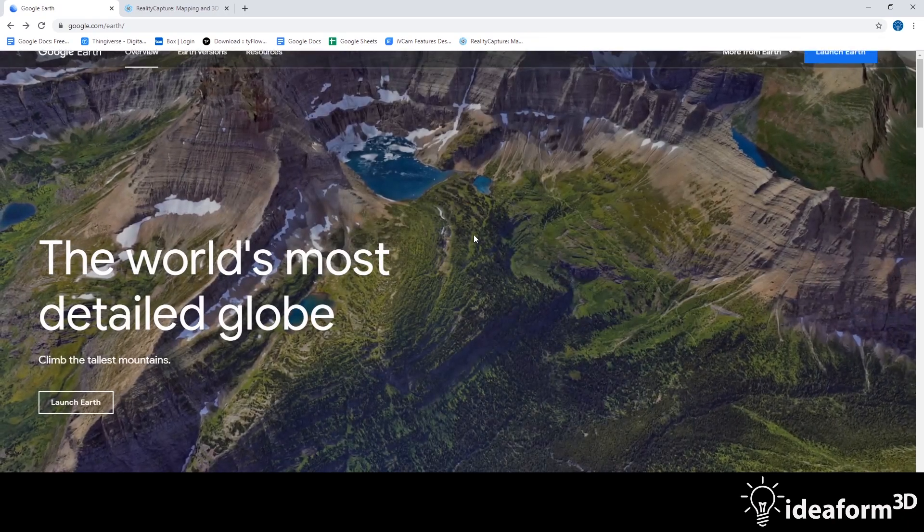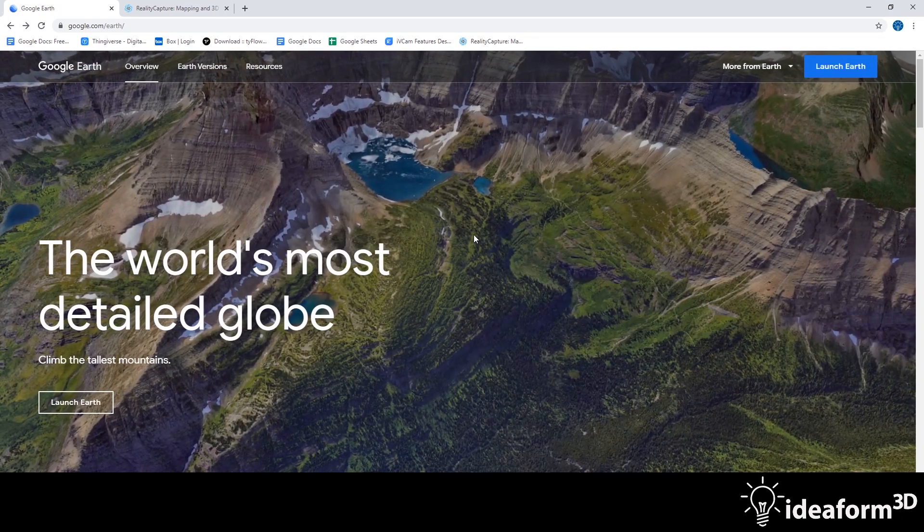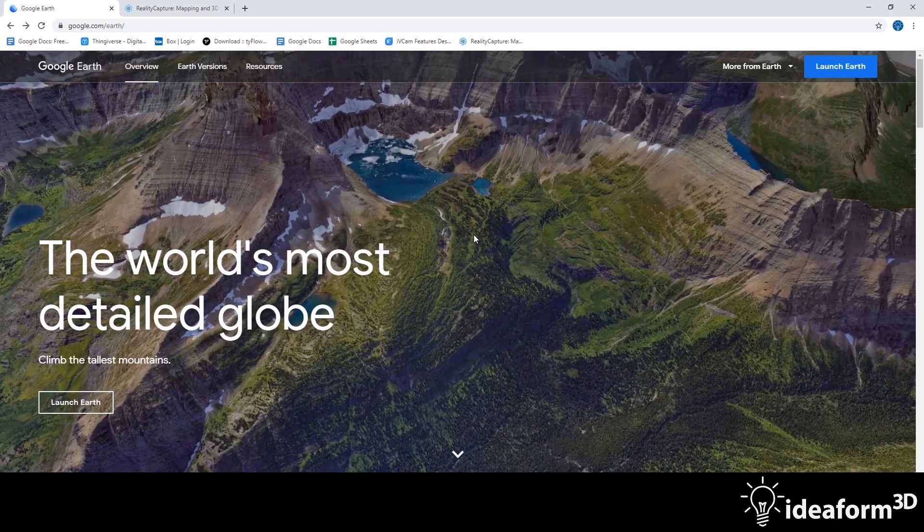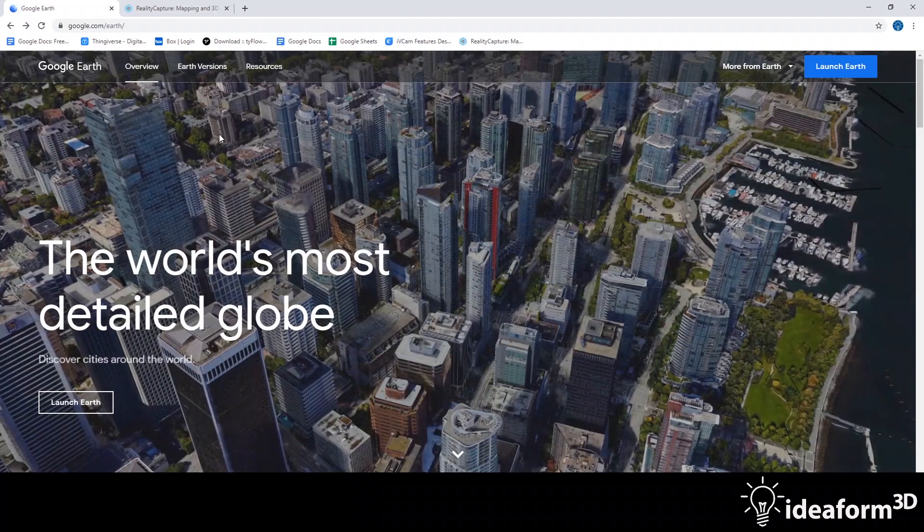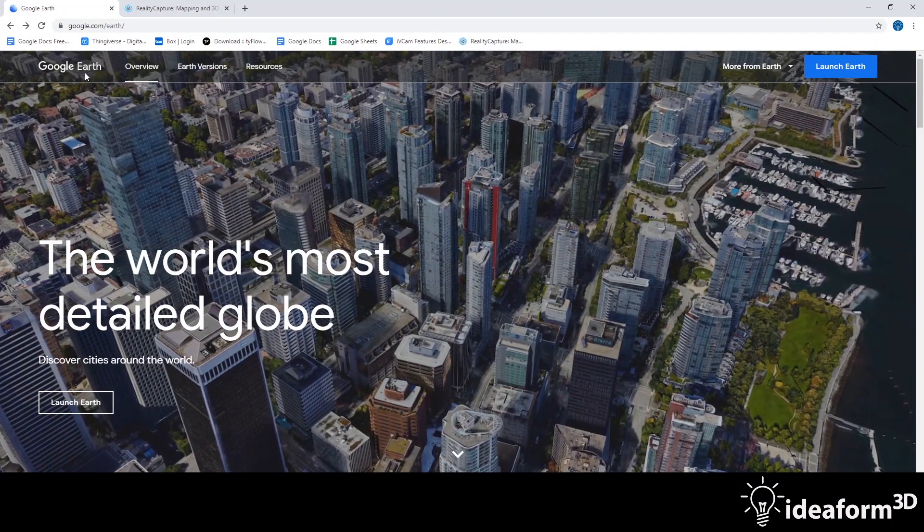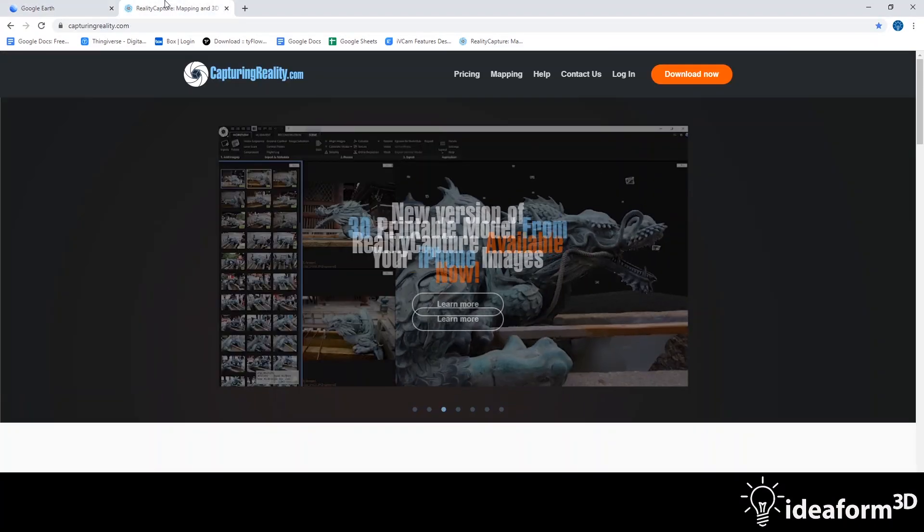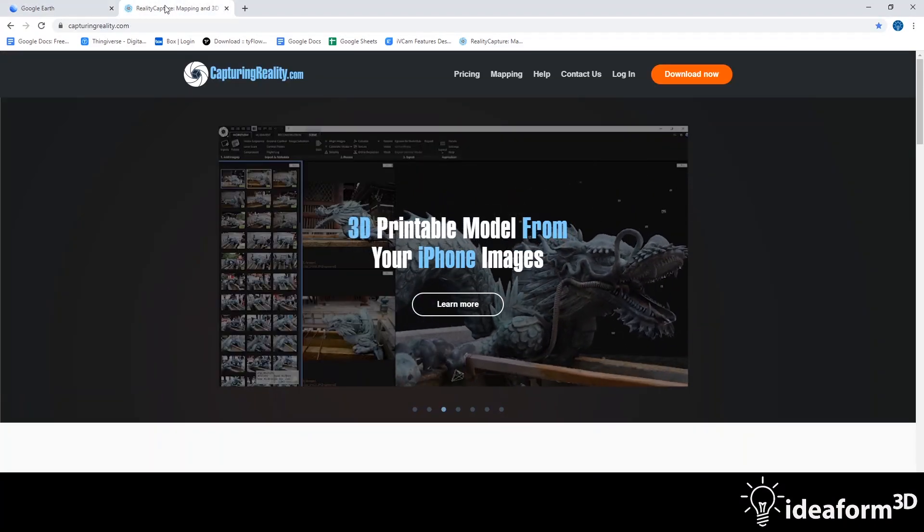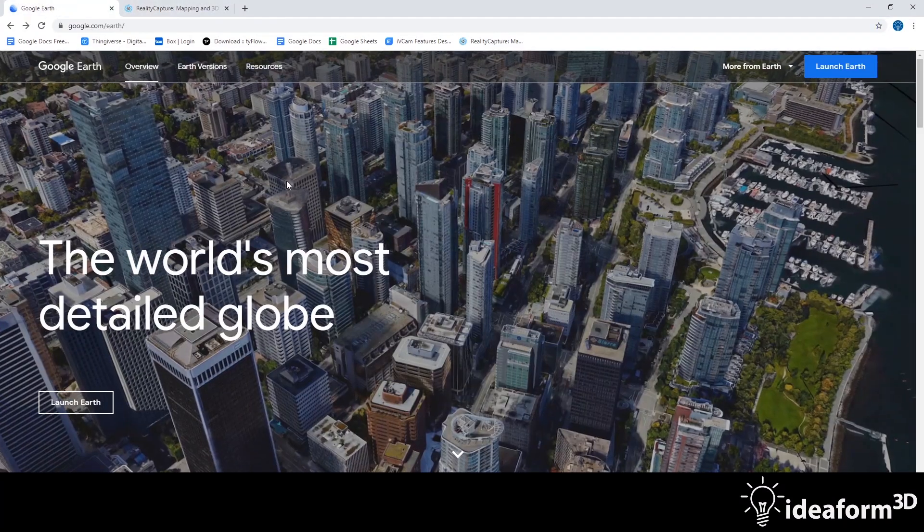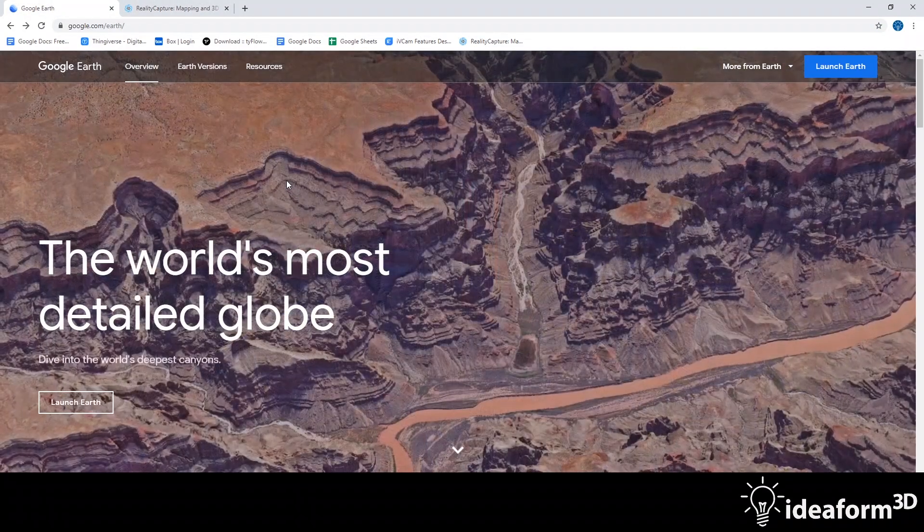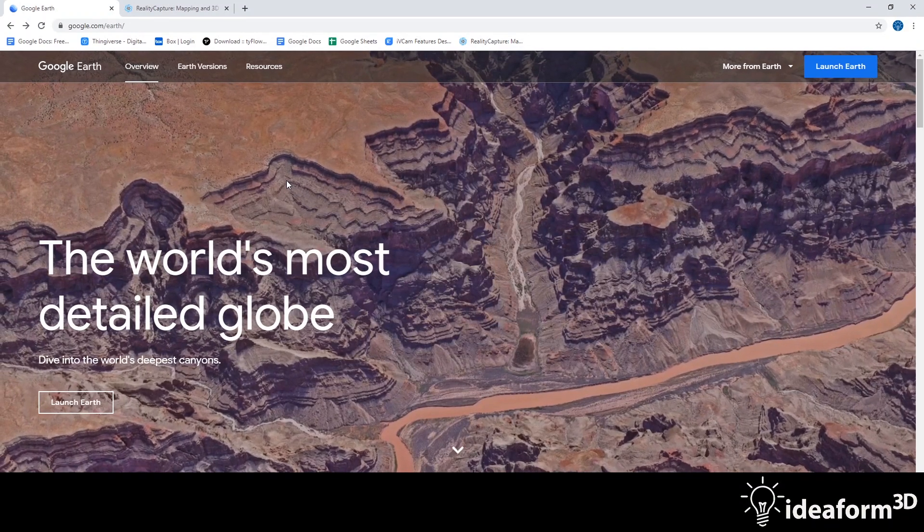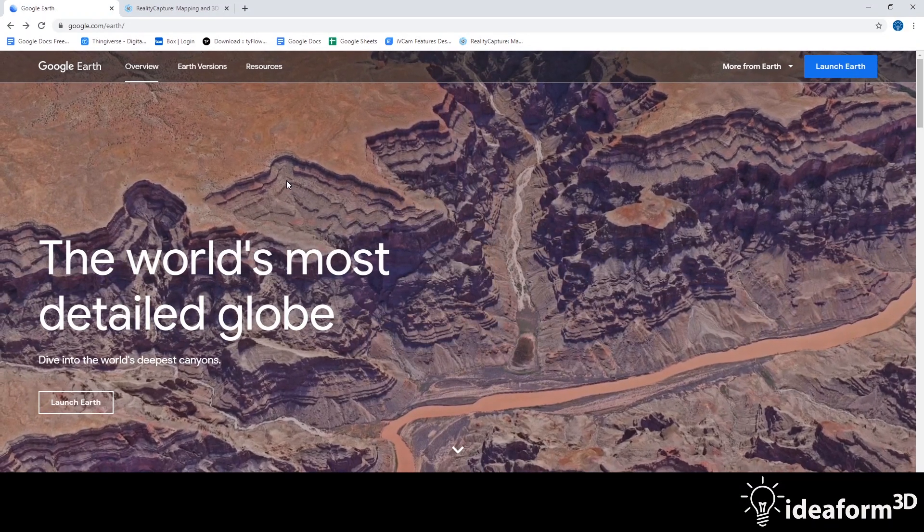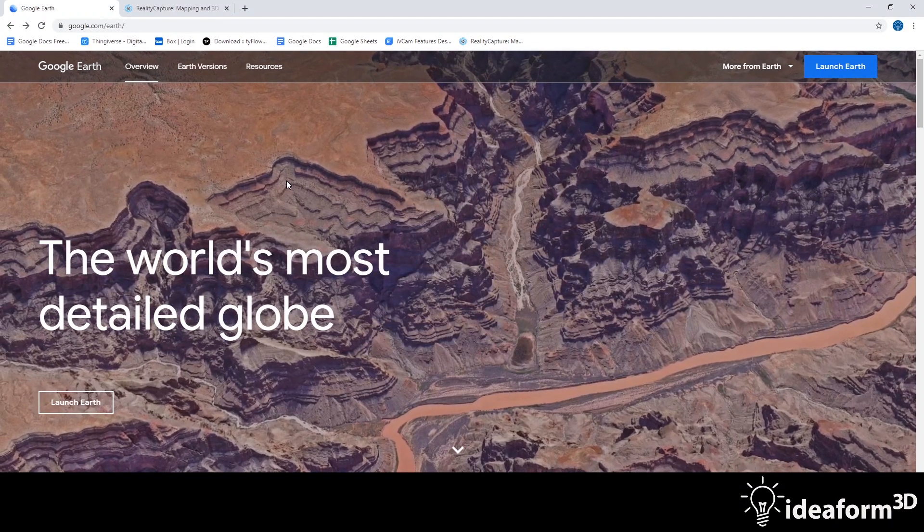Hey guys, it's John with Ideaform 3D, and today I'm going to show you how you can use Google Earth and Reality Capture to capture a 3D model of a place that you really like and 3D print it.